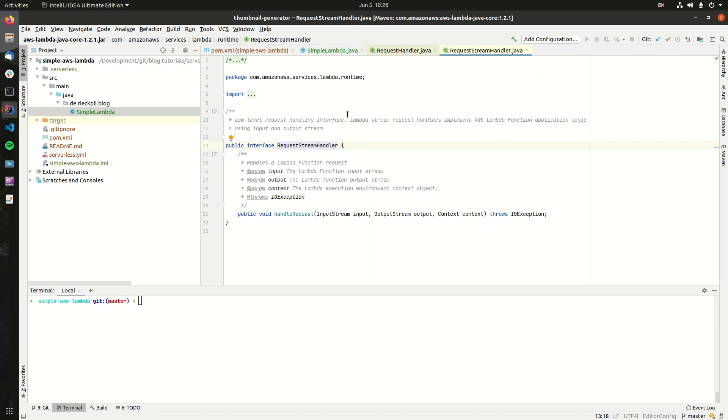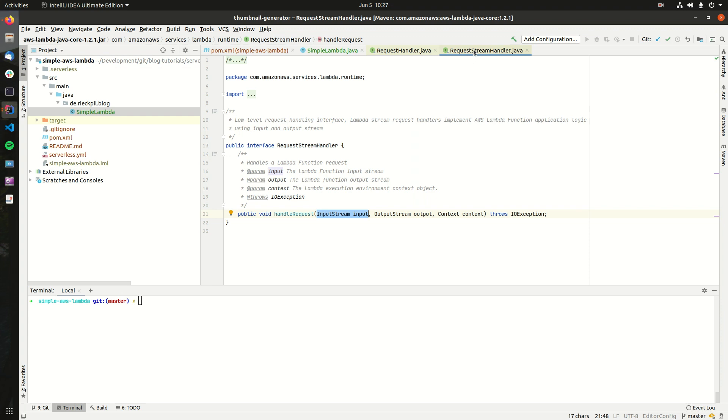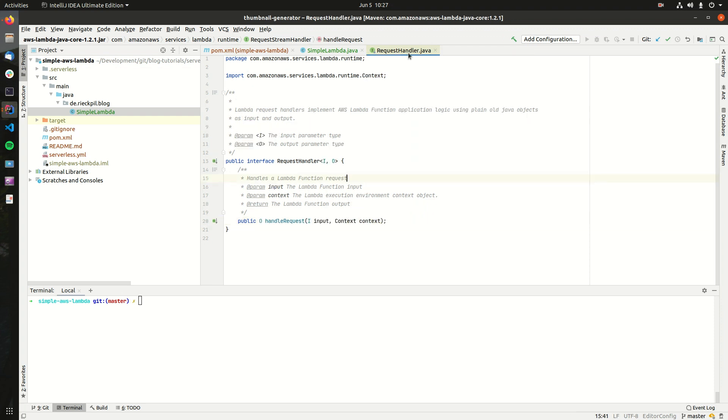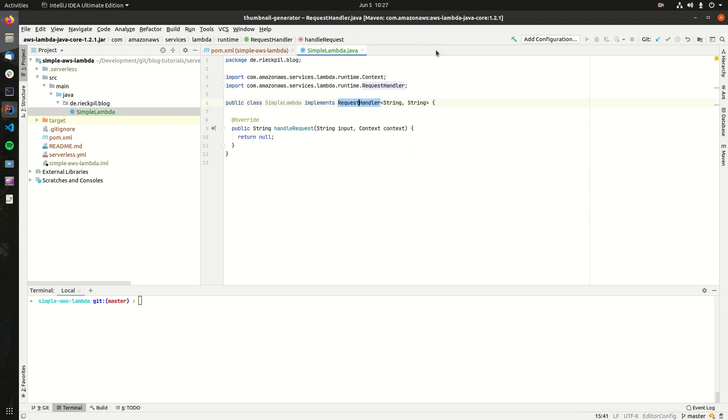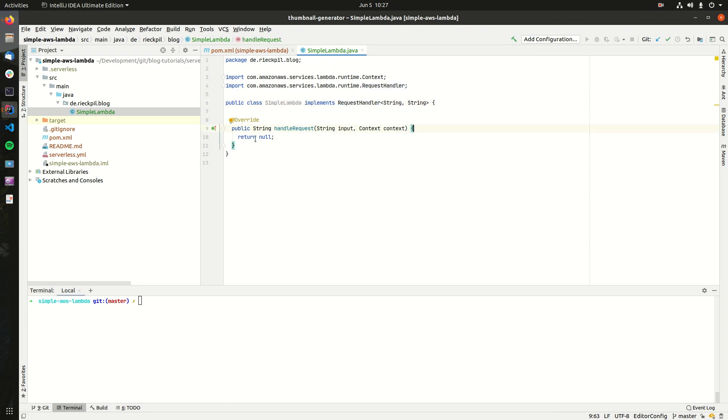But if you don't want this default serialization, for example, and want low-level access to the data coming in, you can also implement the RequestStreamHandler where you will get access to the raw input stream and output stream and can do everything you want with it. But for now it's fine to use this interface.